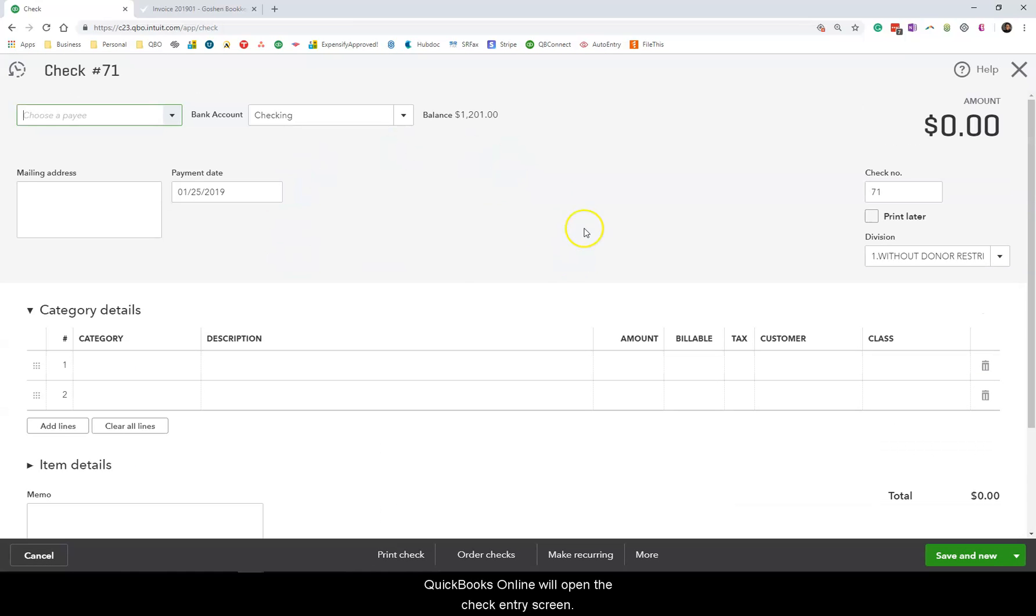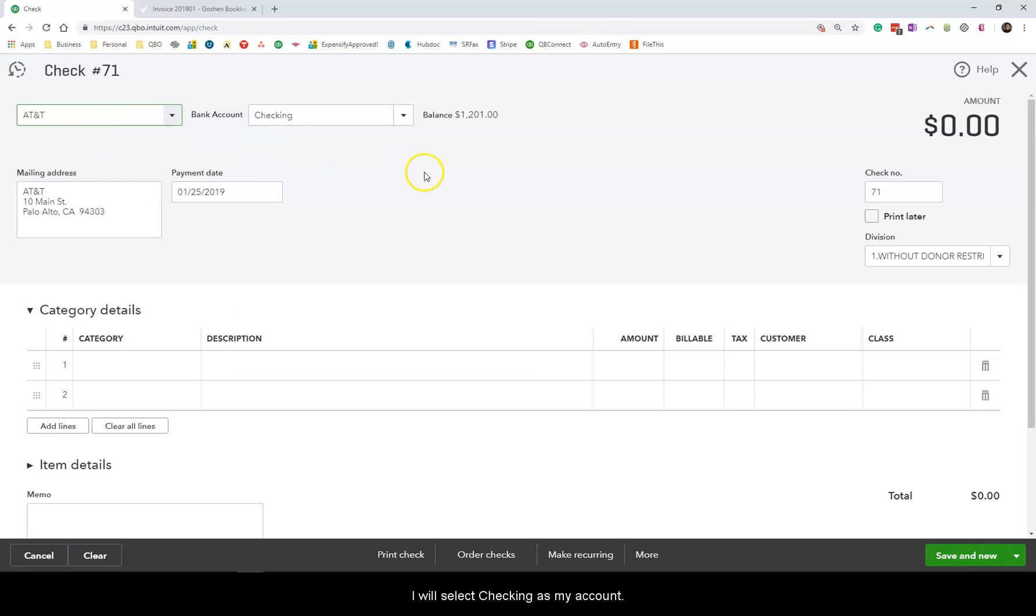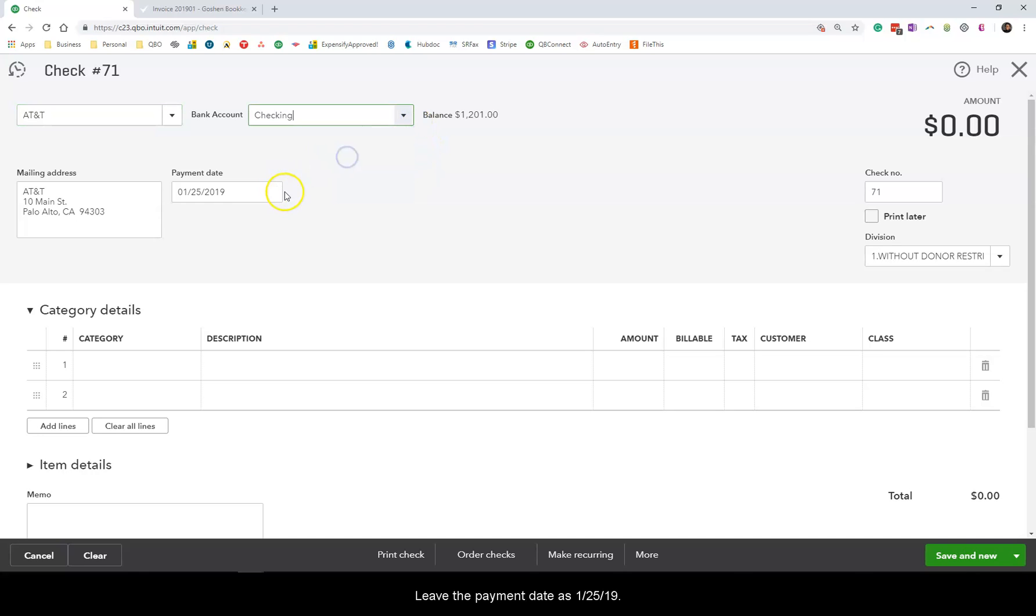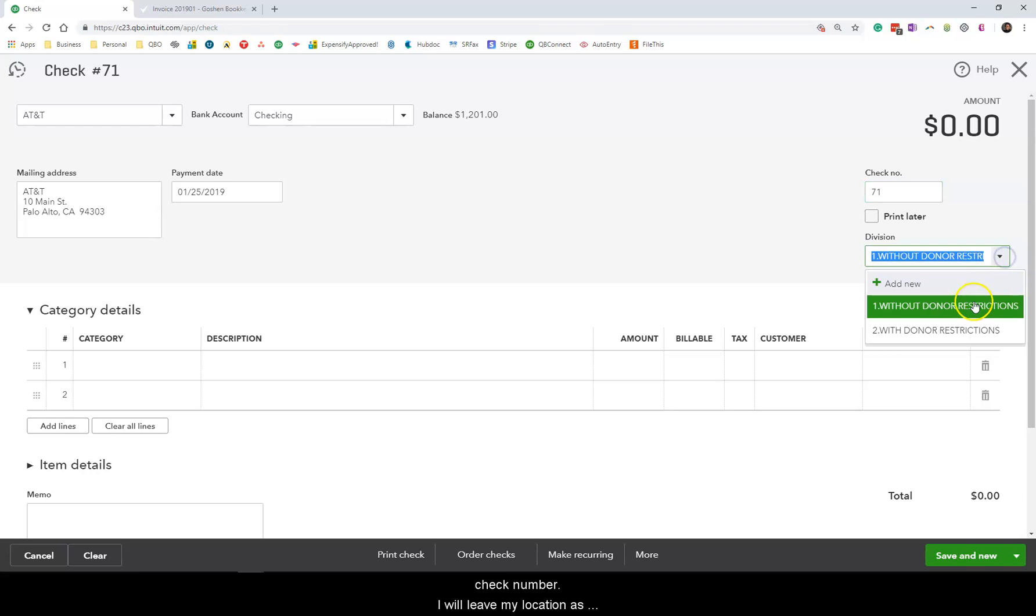QuickBooks Online will open the check entry screen. I will select AT&T as my vendor again and choose checking as my account and leave the payment date as 1-25-19. In the check field you can enter a check number or you can check the box next to print later to print out the check. I will just enter 71 as my check number. I will leave the location as without donor restrictions.